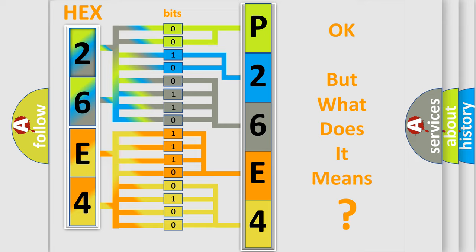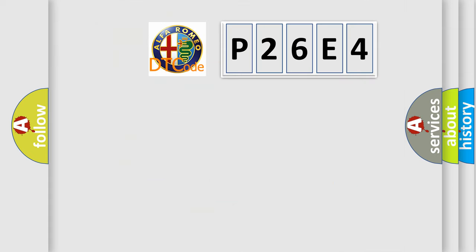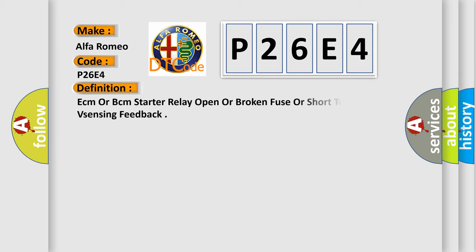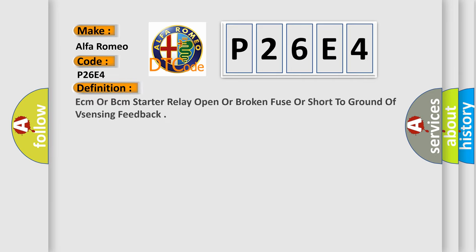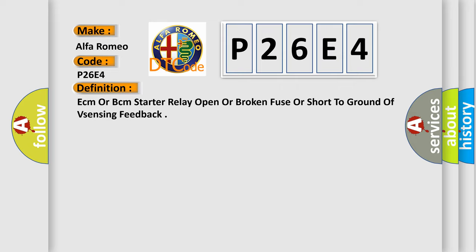The number itself does not make sense to us if we cannot assign information about what it actually expresses. So, what does the Diagnostic Trouble Code P26E4 interpret specifically for Alfa Romeo car manufacturers? The basic definition is: ECM or BCM starter relay open or broken fuse or short to ground of a sensing feedback.